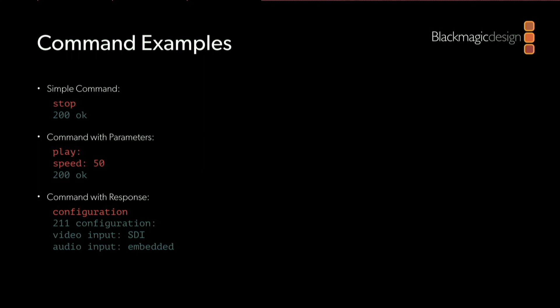Let's go through some concrete examples. An example of a simple command is the stop command. If I just send 'stop' to a HyperDeck, it will stop the current operation and send back an acknowledgement to tell me that it's acted on that command.